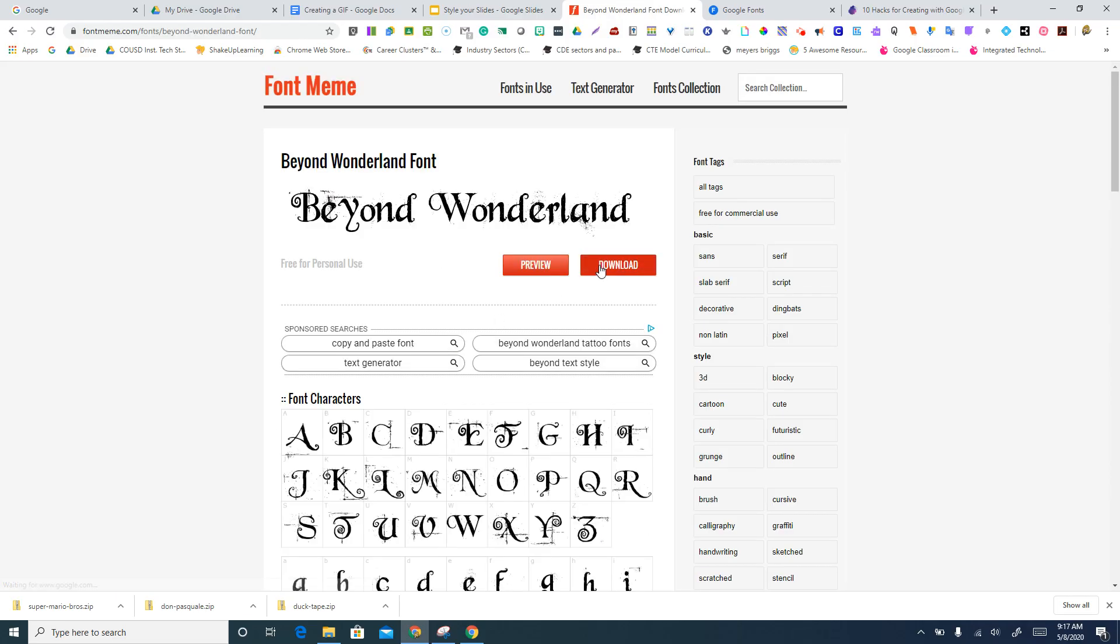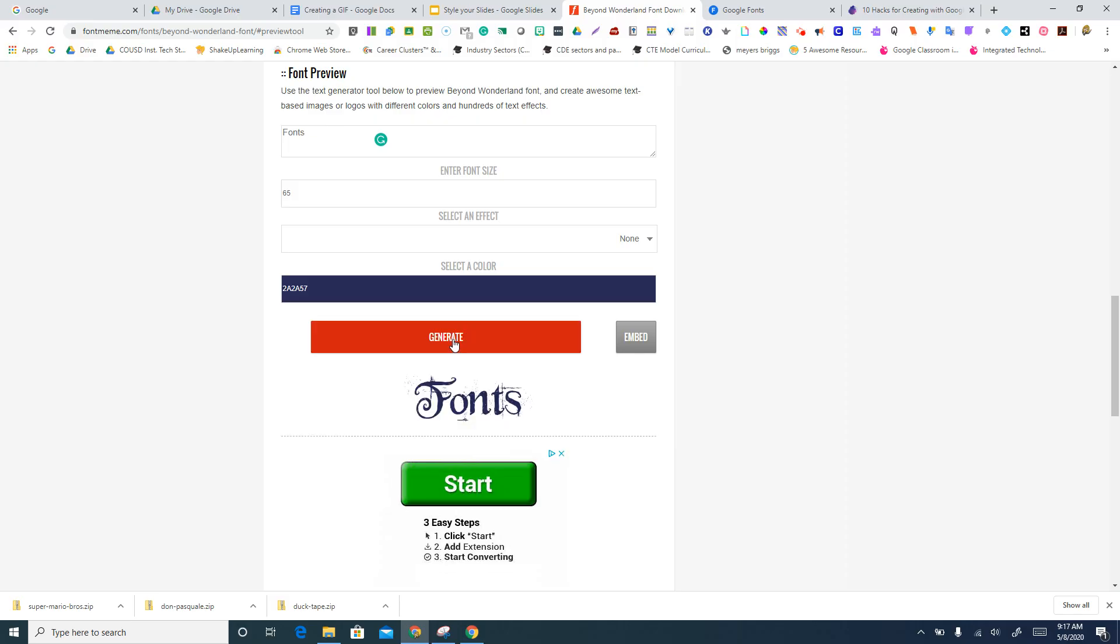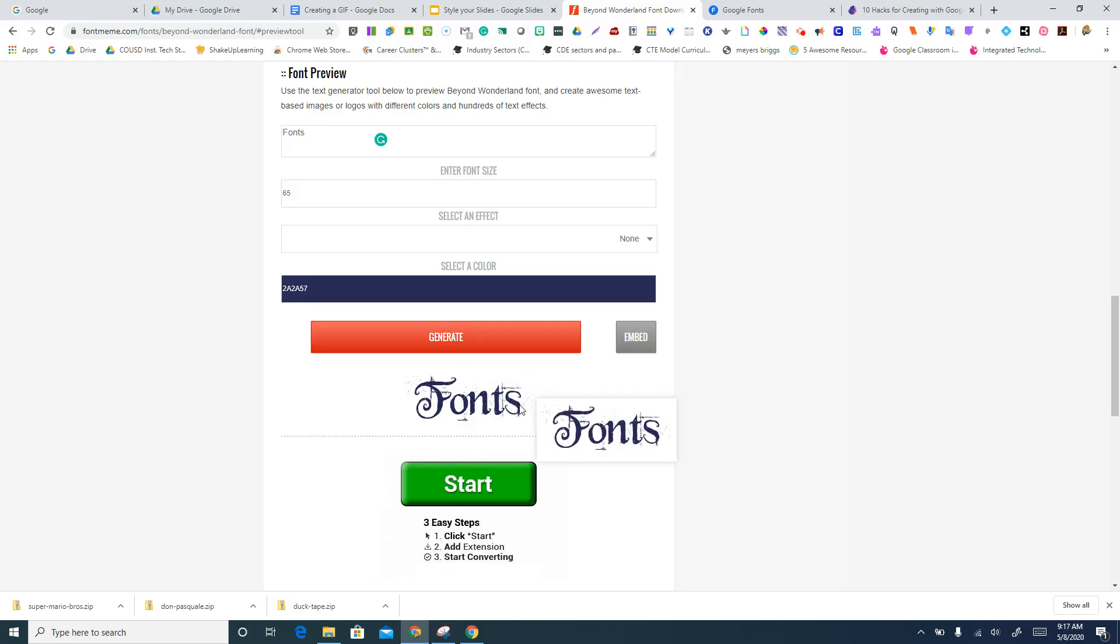And we're not going to download this, but we're going to go into preview. And so since I know that on this particular page, my title is going to be called fonts, I can tell it what size I want it to be. I can select a color. I'm going to go ahead and generate that. And it looks like this.